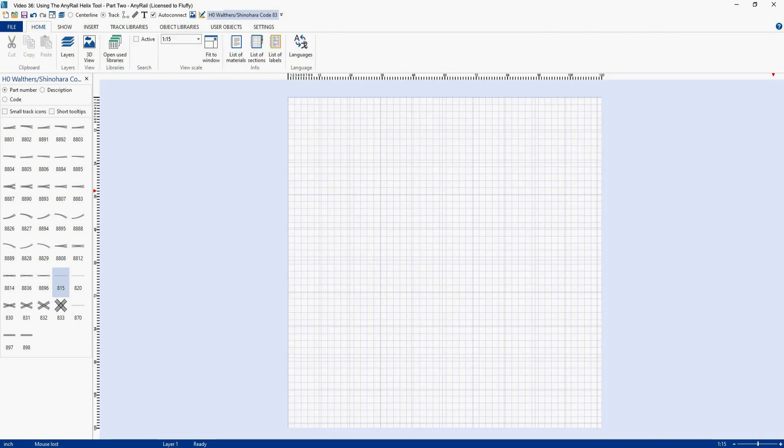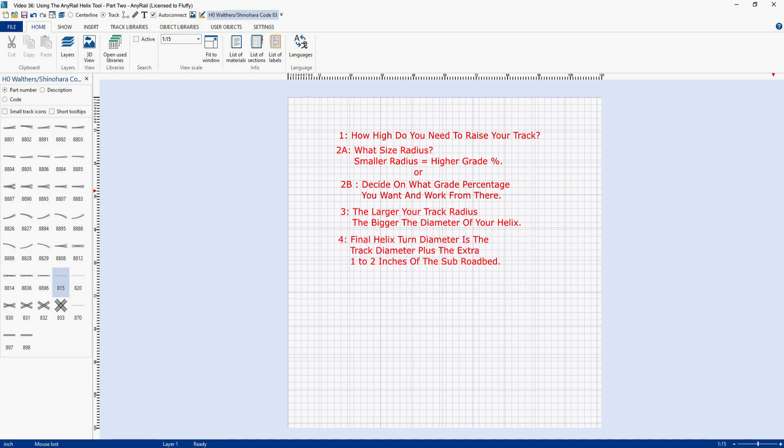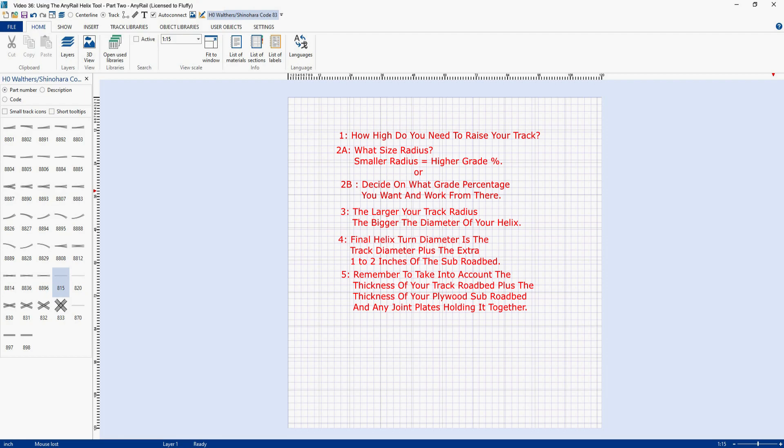So let's review the important points of helix design. First, you need to know how high you need to raise your track. Second, what radius do you want? Remember, a smaller radius over the same height results in a steeper grade. Or instead, for your second item, decide on the grade in percent that seems appropriate and then work from there. Third, the larger your track radius, the wider the diameter of your helix. Fourth, your track diameter is the number you calculate, say 48 inches. But for the final diameter of each turn, you will have to take into account the width of your sub roadbed with its one or two inches on either side of the track center line. Fifth, take into account the thickness of your cork roadbed and the sub roadbed, plus any sub roadbed joint plates that you install. Make sure that not only can you reach in there to re-rail a car or do maintenance work, but ensure that you still have clearance enough between the helix turns for all of your rolling stock. This is especially important if your helix is located inside your scenery.